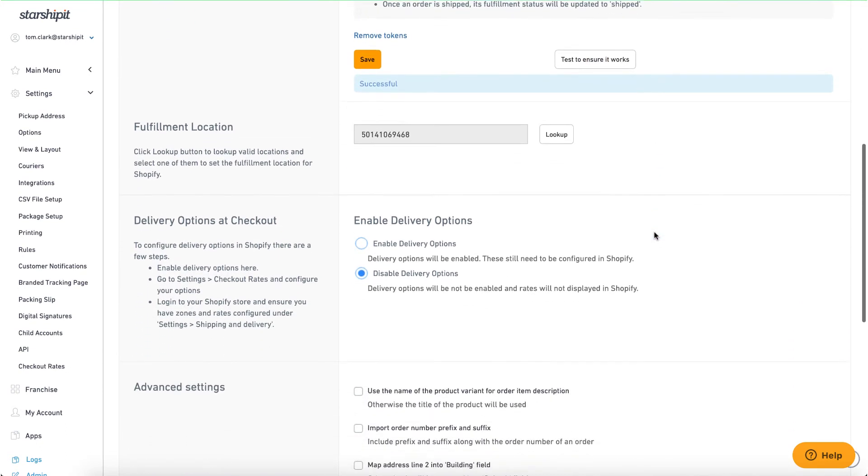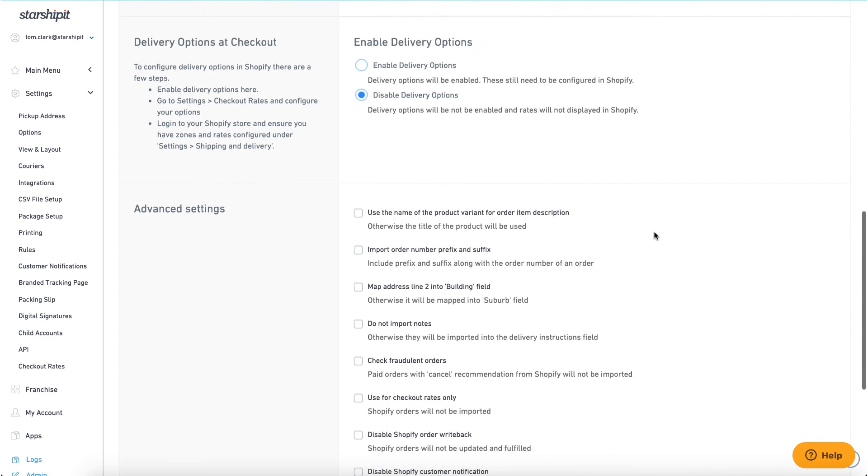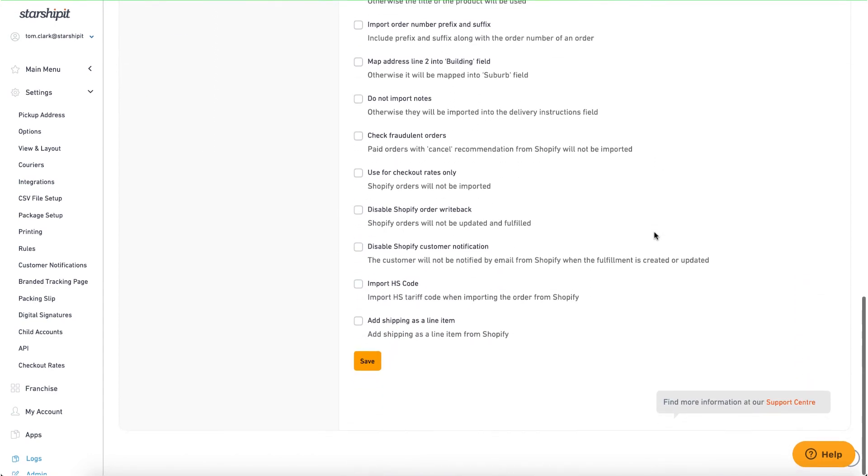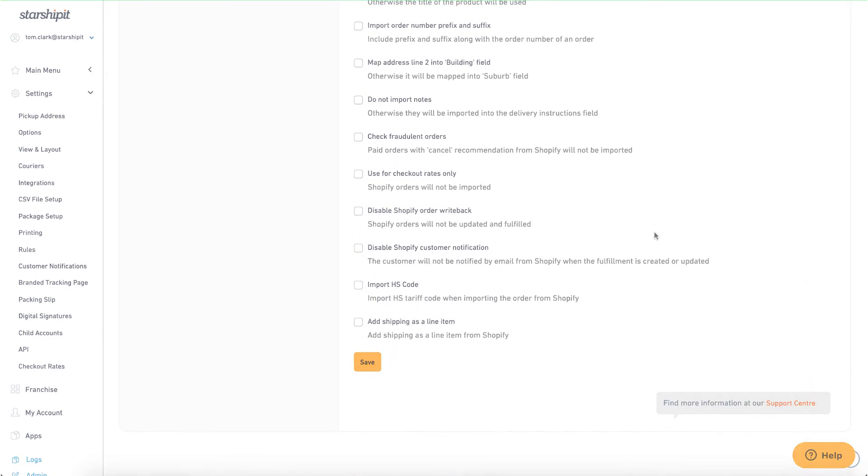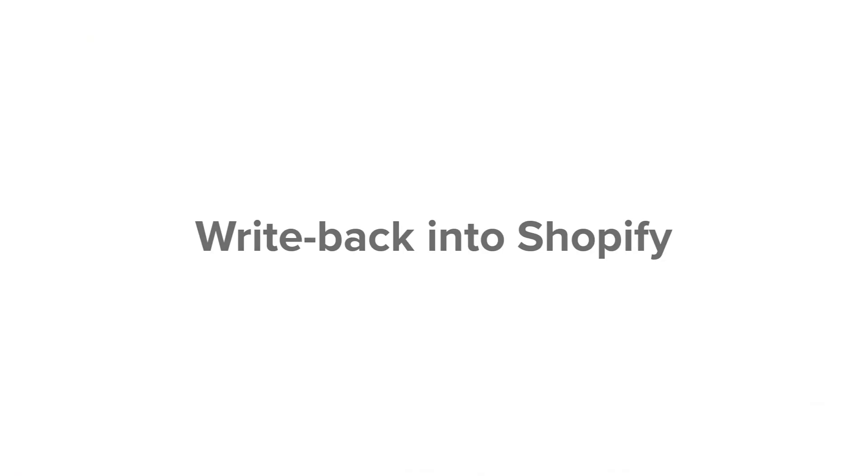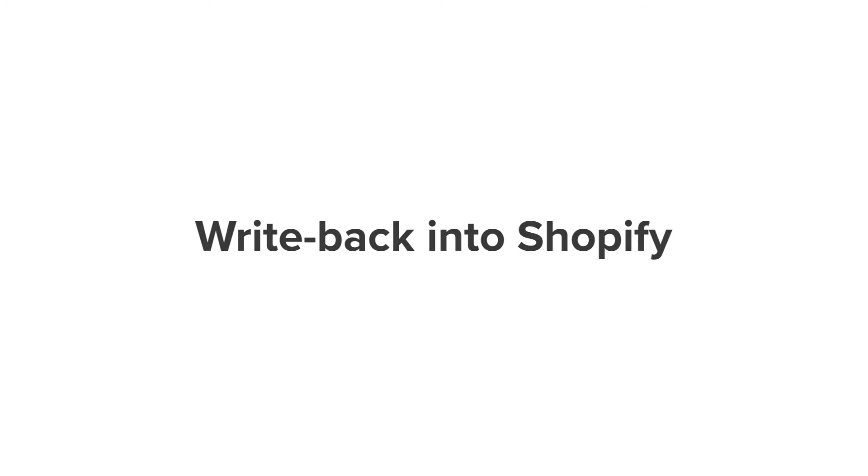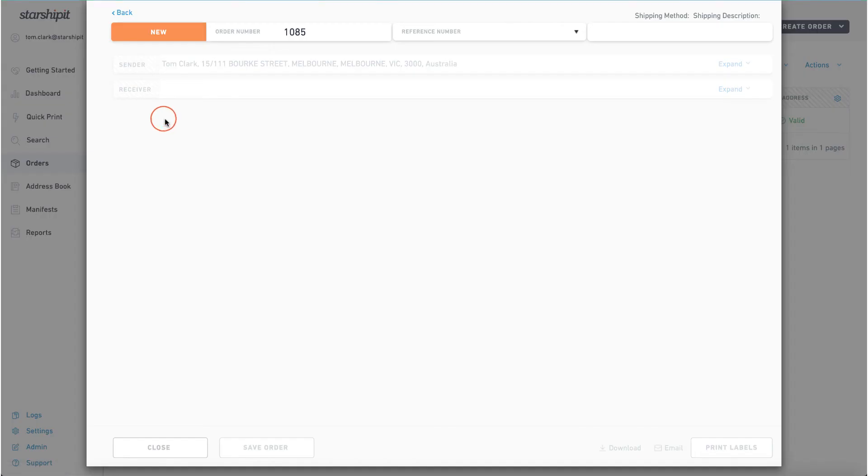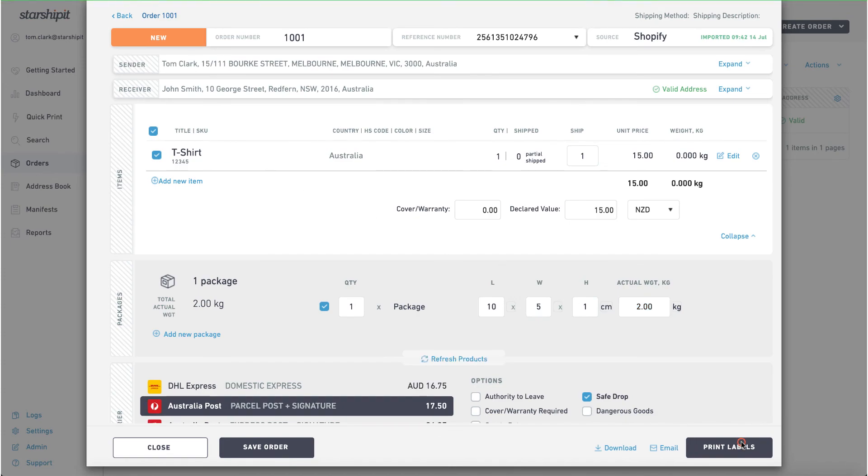Also on this page, you can enable delivery options at checkout and set some more advanced features. Now your Shopify store is integrated with your StarshipIt account. Once an order is shipped in StarshipIt, its fulfillment status will be updated to fulfilled in your Shopify store.